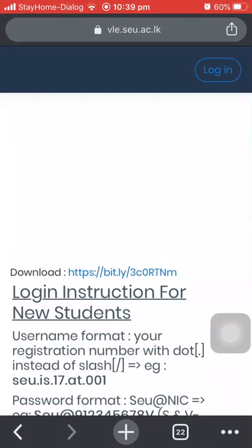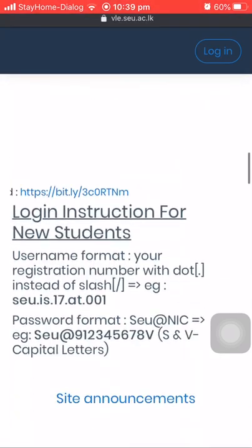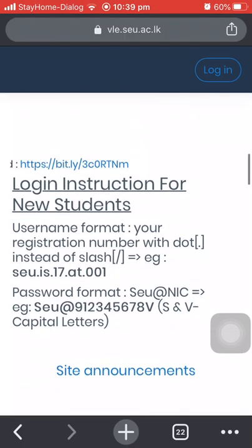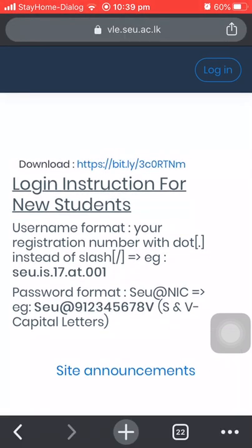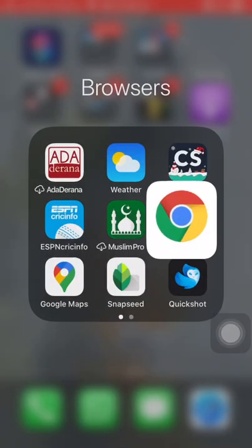If you visit the website VLE.seu.ac.lk, in the welcome page you can find the download link. By clicking this blue color link you can download the Moodle application.